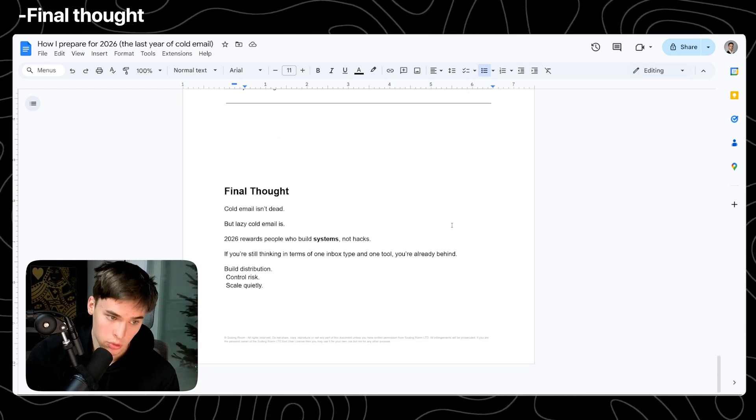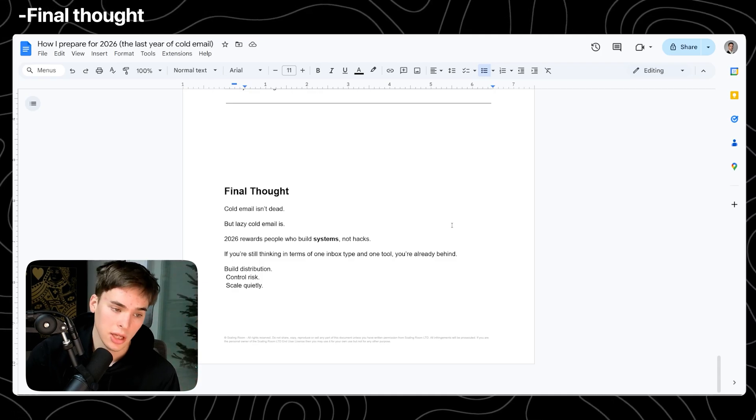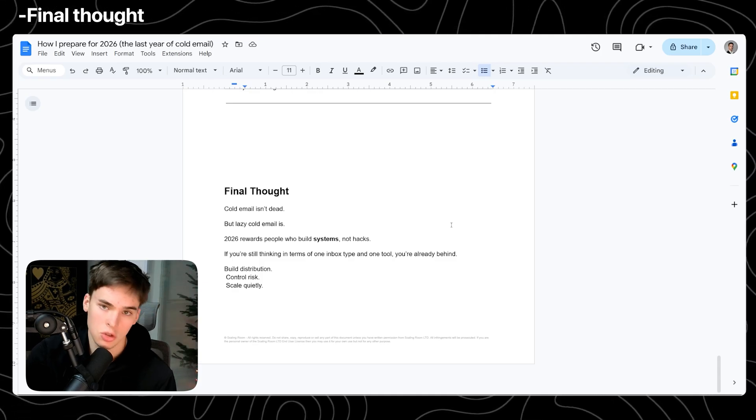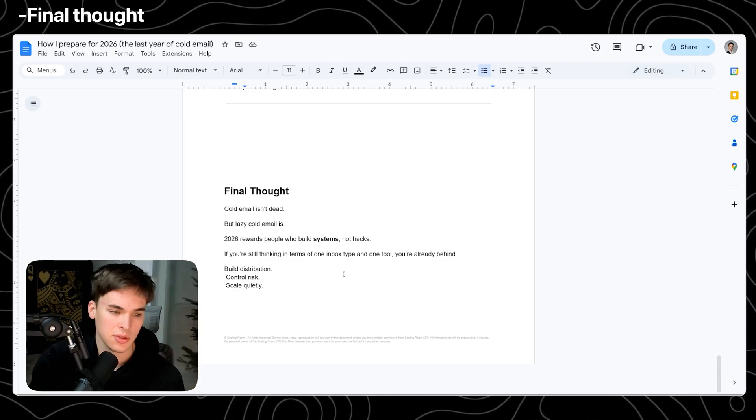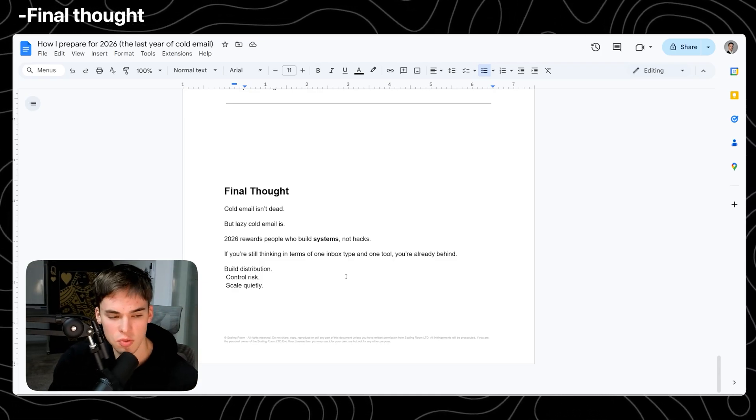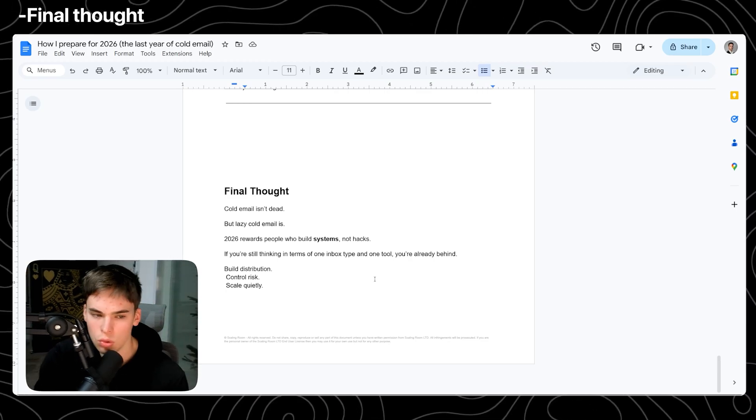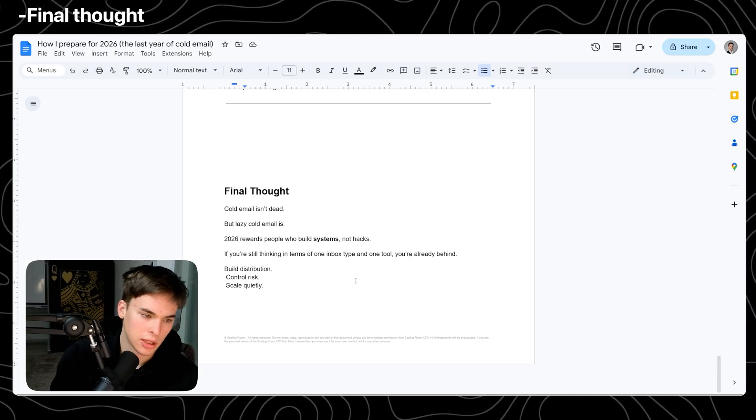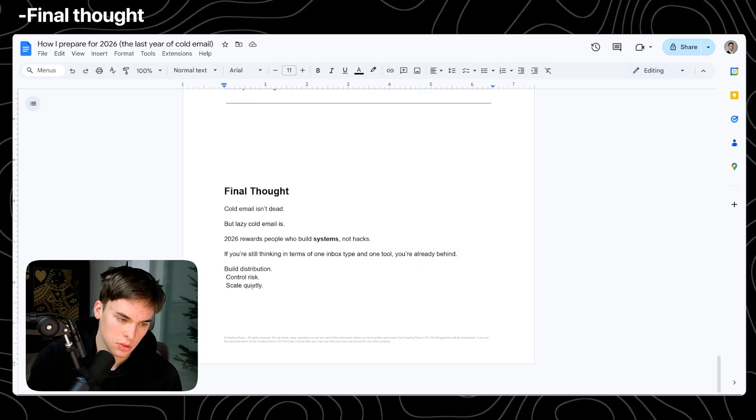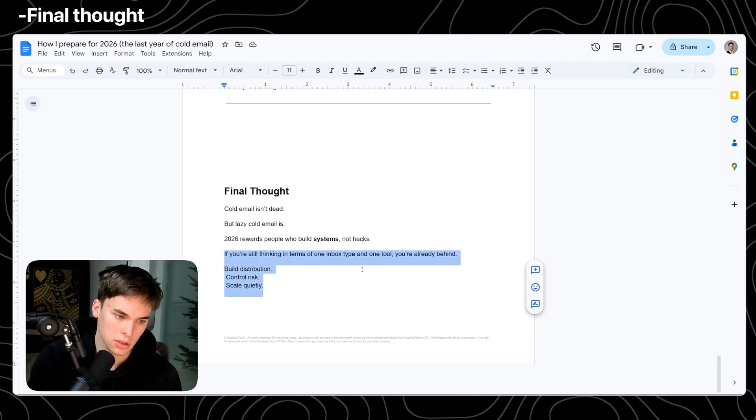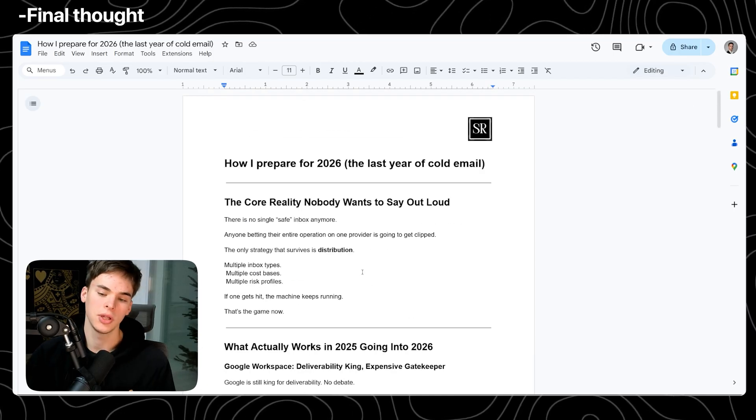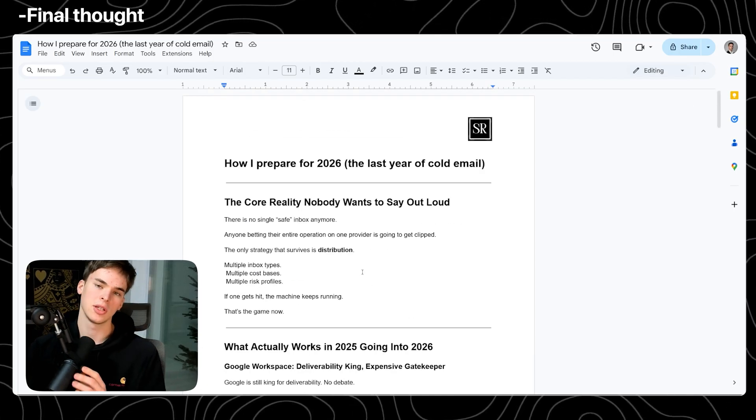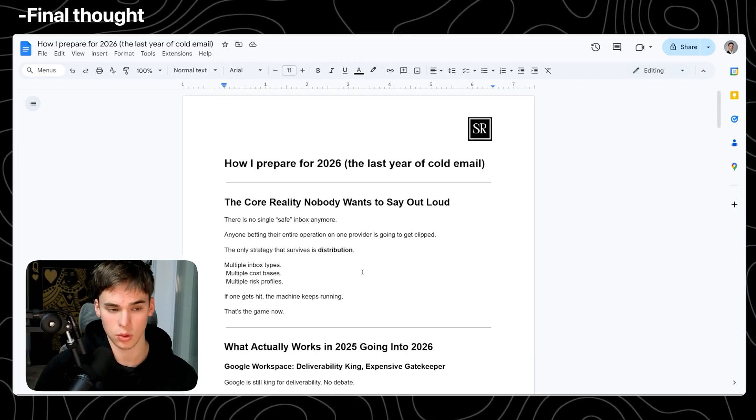2026 rewards people who build systems and think ahead and not just trying to hack the system. If you're still thinking in terms of what inbox type, one tool, you're already behind. So just build distribution, control the risk and scale quietly. Hopefully I gave you some recommendations that you can pull back into your business for 2026 and I wish you a happy new year and successful cold emailing for 2026. See ya.